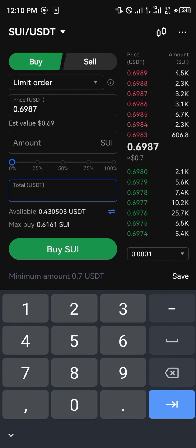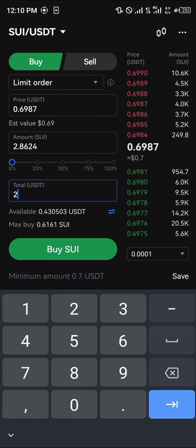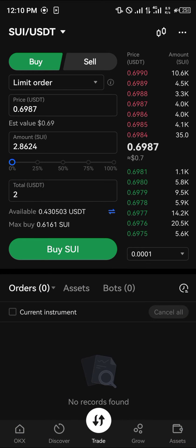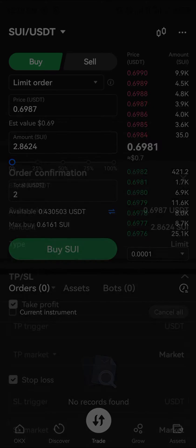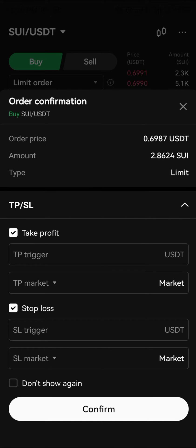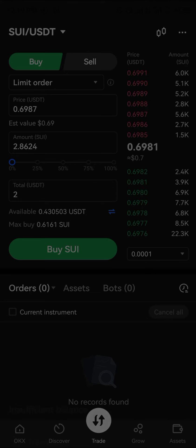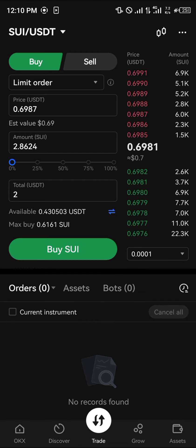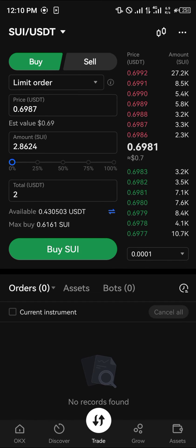Make sure you've got some USDT here. As you can see, the minimum is 0.7 USDT, so let's say we've got two USDT — we're getting two SUI. Simply click on Buy SUI, set the take profit and the stop loss, click on Confirm, and then once the trade is completed you'll be given your two SUI.